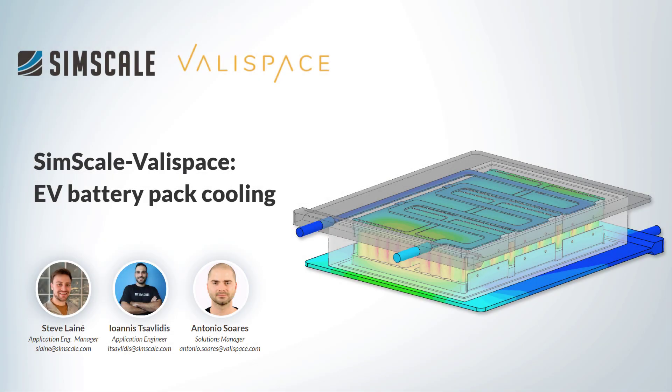Hello and welcome to the SimScale and Valyspace video demonstration. Today we are going to see how Valyspace and SimScale can be combined to help engineering and design teams communicate and iterate faster through design variations, especially in complex engineering systems.